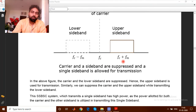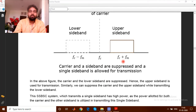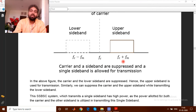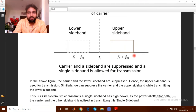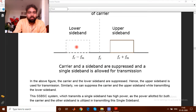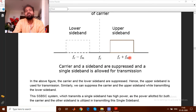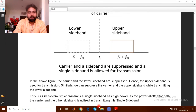The carriers are still suppressed within the +fm and −fm range, where the information is stored. But the band lying at −fc and +fc has been removed. This is the basic concept of the difference between double sideband and single sideband suppressed carrier.